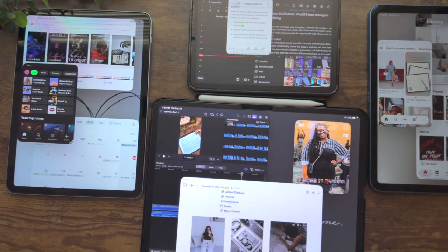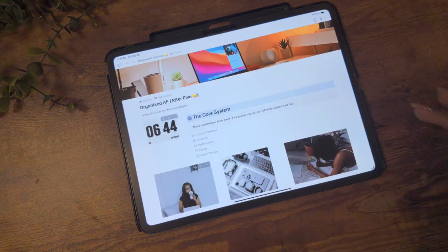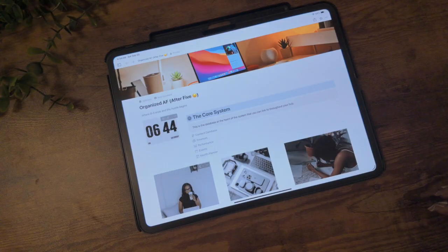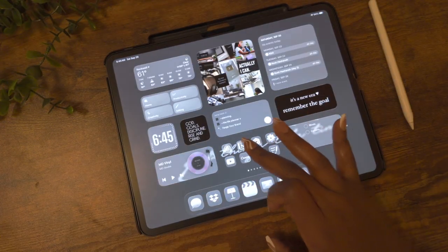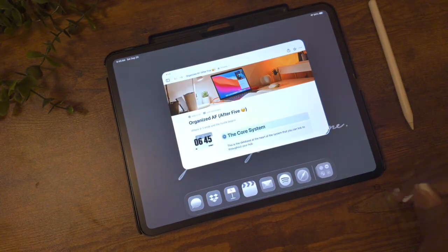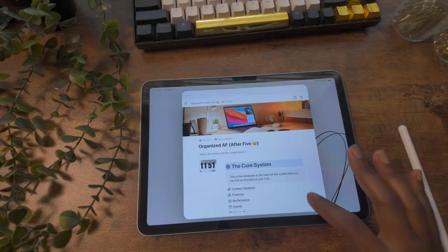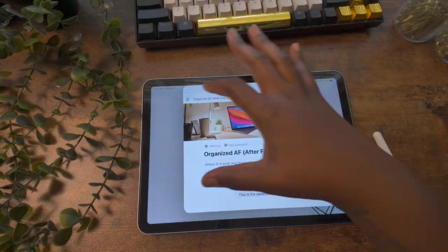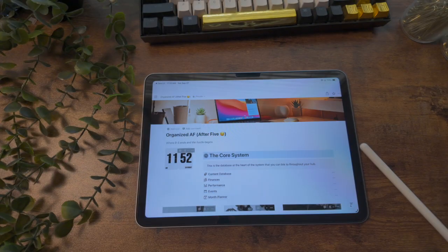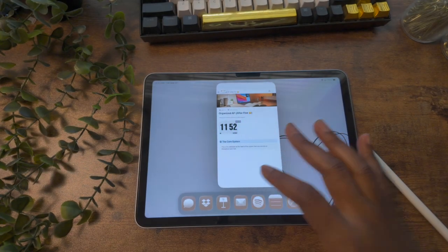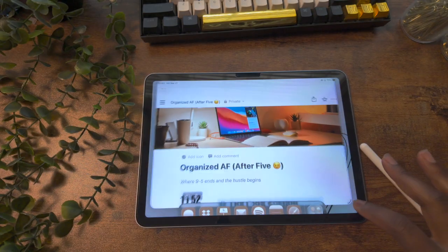Now let's get into how you actually use the windowing feature. When you open an app for the first time, by default it's going to go full screen. If this is an app that you had open before, it will open in the same place and the same size that you had it in when you closed it. To resize your app or your windows, you can use any of the four corners to make it bigger or smaller. They can go as small as the iPhone app or they can stretch as big as the full screen.